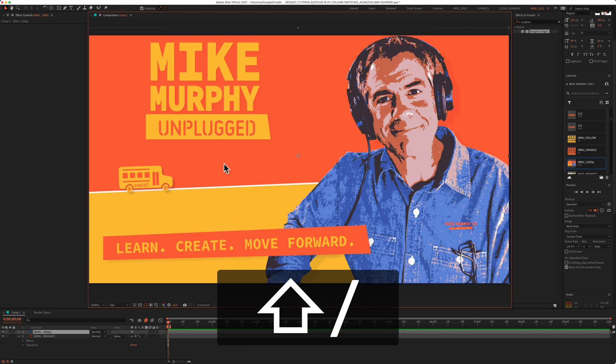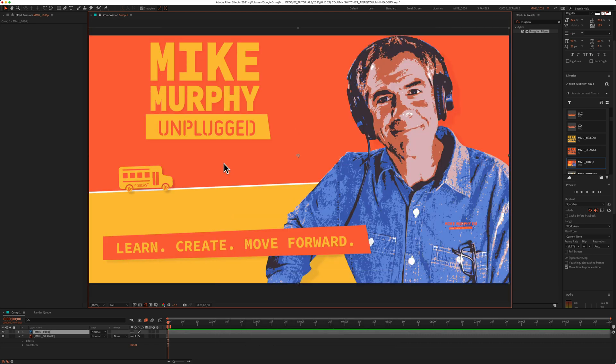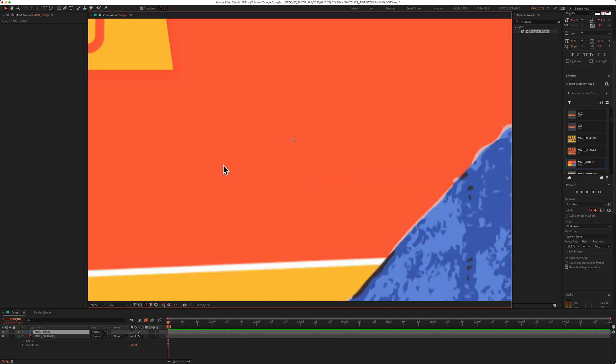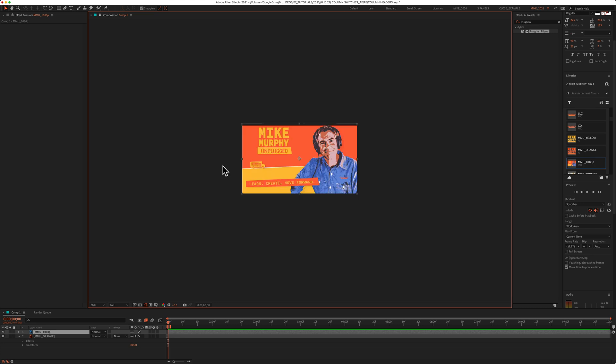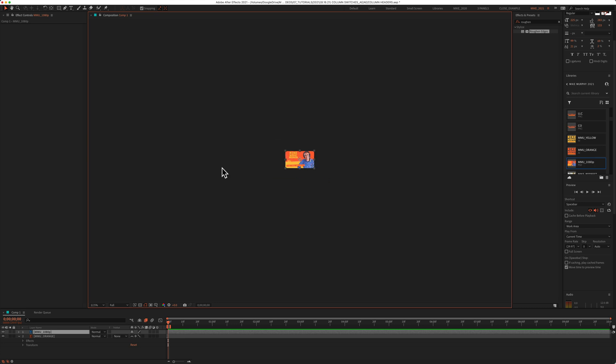And a bonus tip for zooming in and zooming out of your composition. You can use the scroll bar on your mouse and just scroll in and out of your composition. But you can also use the comma and period keys.